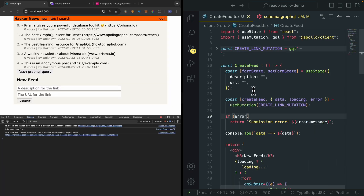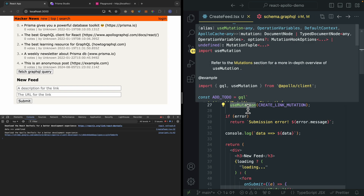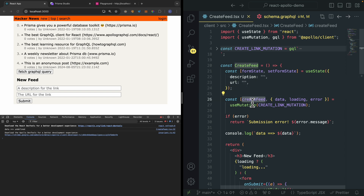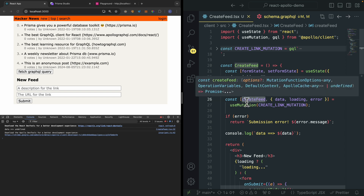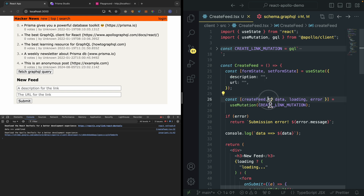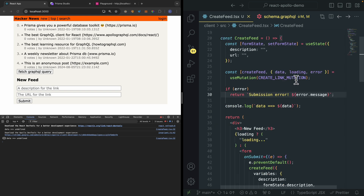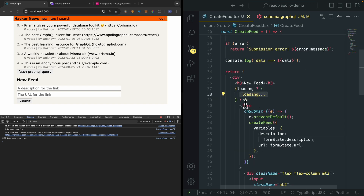We can pass the mutation to our useMutation hook, and this will give us a tuple — which in this case has a createFeed function that we can call to trigger the feed creation. This will also give us some data like data, loading, and error for the mutation we're trying to send. Inside of the component, if the mutation is loading, then we're going to display loading; otherwise, we're going to display the form.